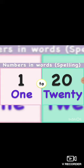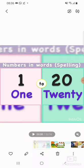For example, like 1 — O-N-E, and 20 — T-W-E-N-T-Y. We will go from 1 to 20: O-N-E — 1, T-W-E-N-T-Y — 20.